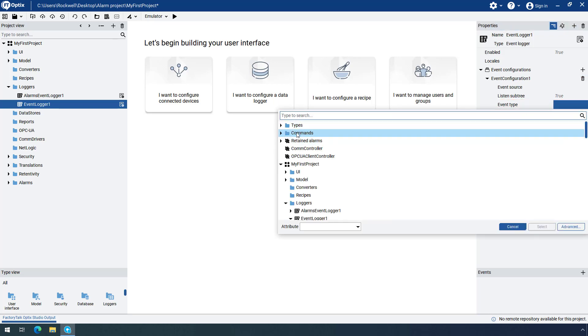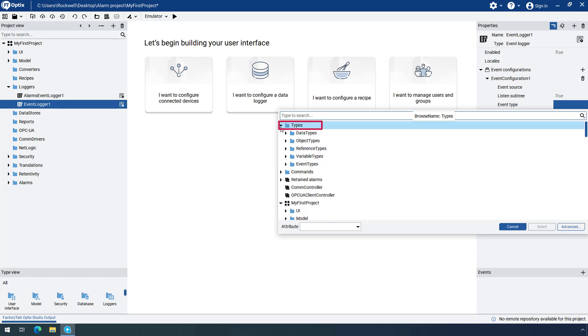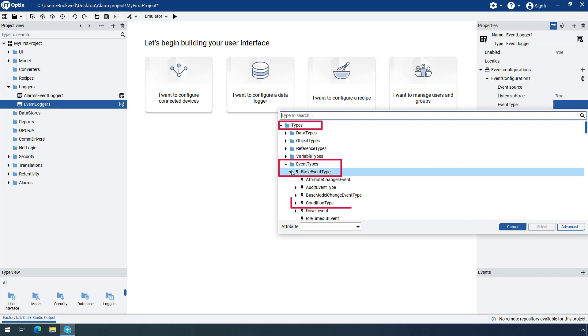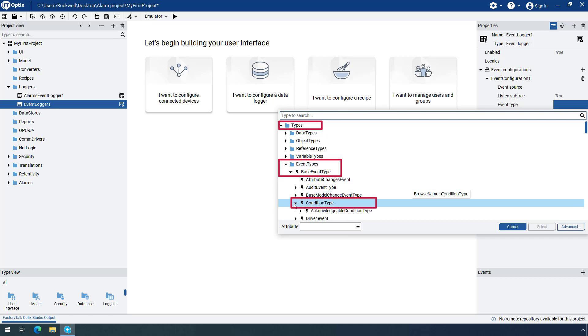Expand the Types folder, and then the Event Types folder, so that you can access the base Event Type collection. Expand this collection, then the Condition Type, and finally expand the Acknowledgeable Condition Type.